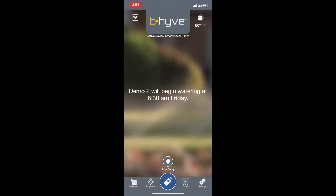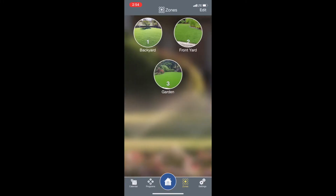In this video I'm going to show you how to set up zones on the Beehive smart sprinkler timer app. Open the Beehive app and when you come to the home page, look at the bottom part of the screen and tap on where it says zones.